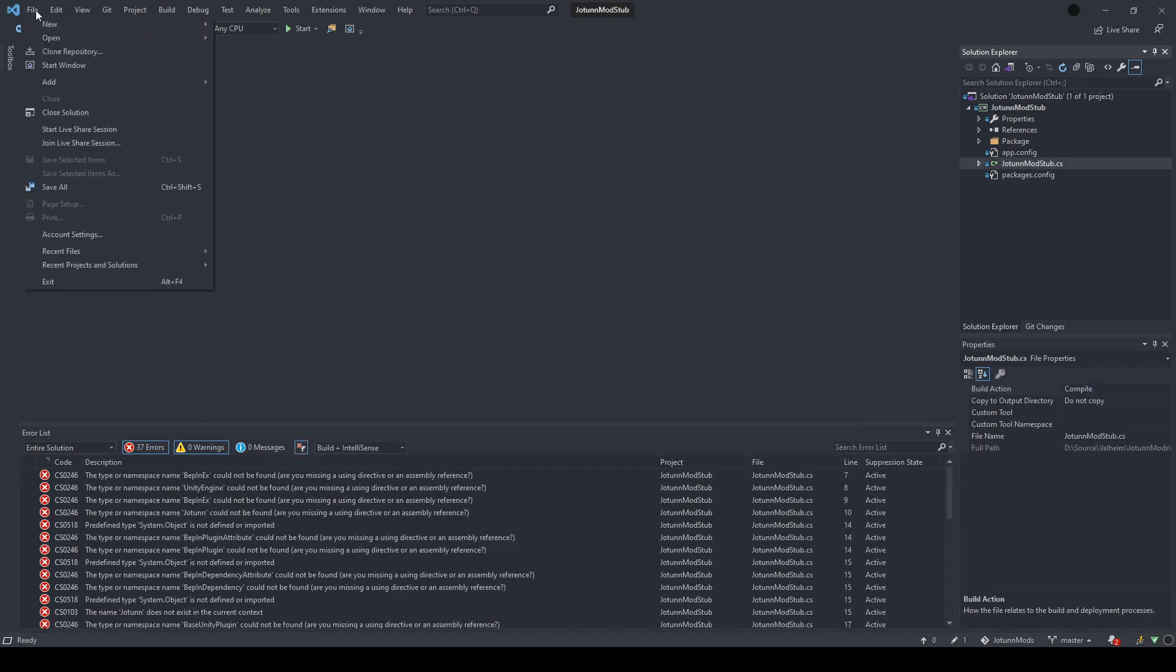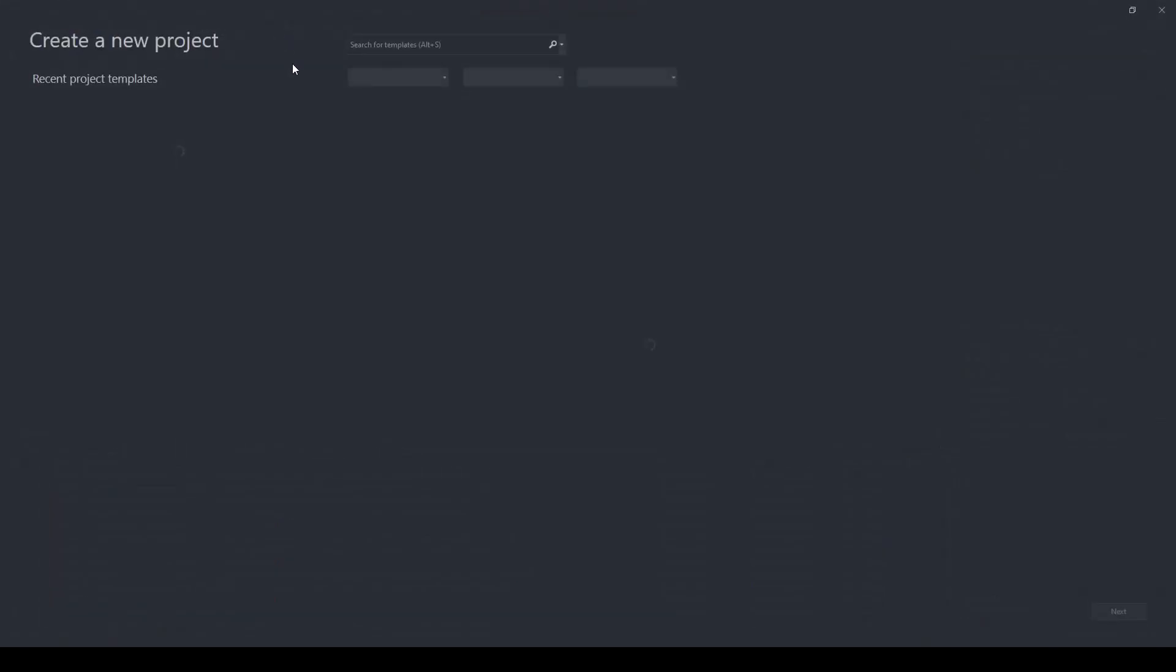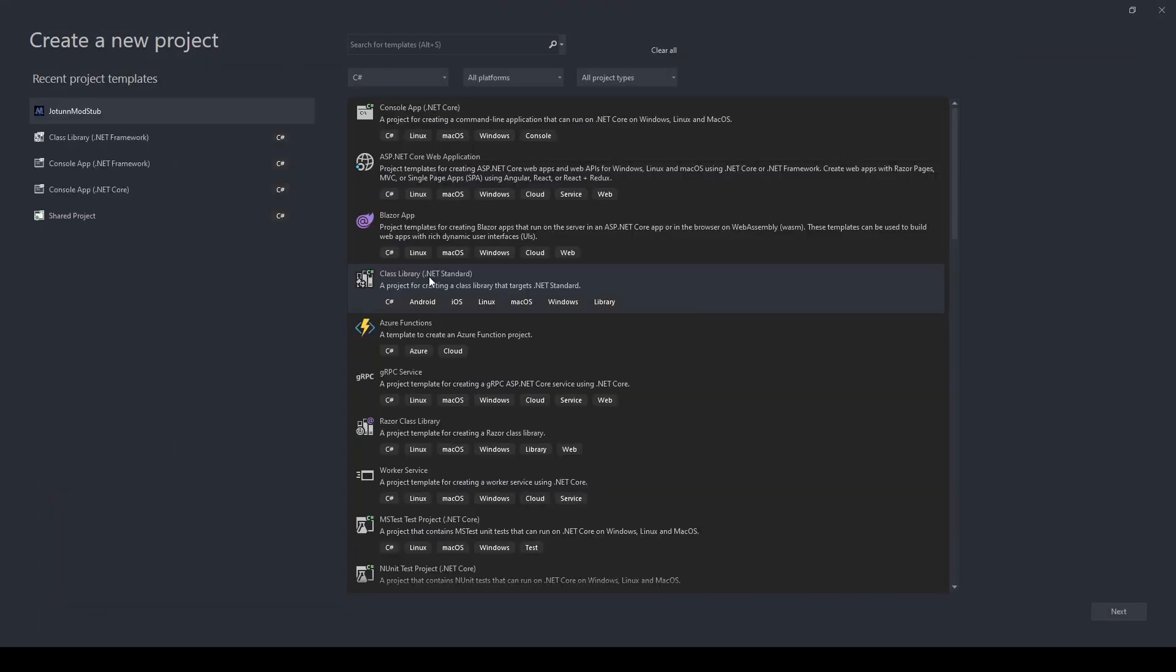After adding the template, when you go to New Project, you should have it show up in your project list.